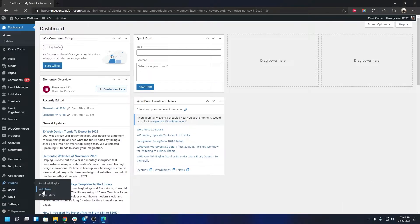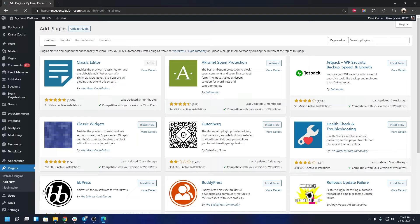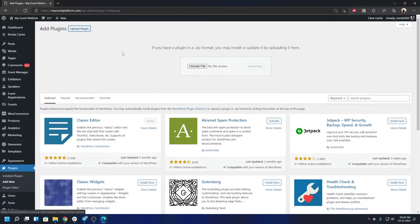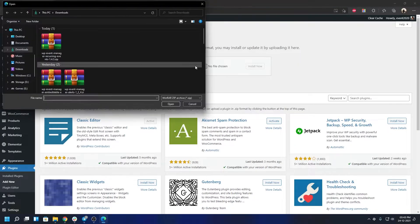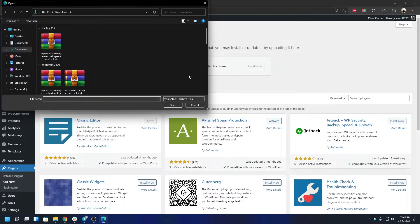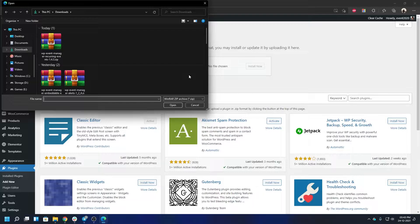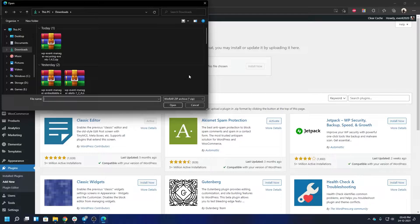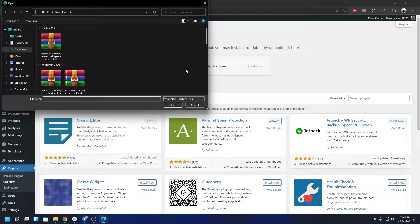First of all, we will go to Plugins, then Add New, and from here we're going to click on Upload Plugin, then Choose File. The plugin package will be available to download from the official website, from your account section in wp-eventmanager.com when you have purchased it. The plugin package name will be WP Event Manager Recurring Events—that's quite a long name for the package, but that's the official name.